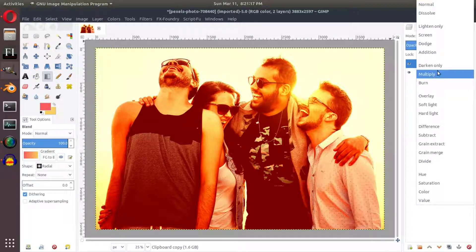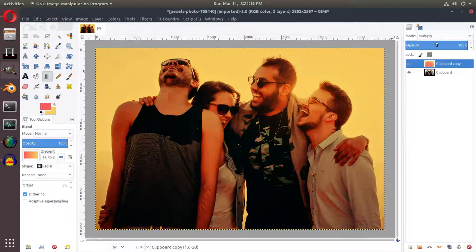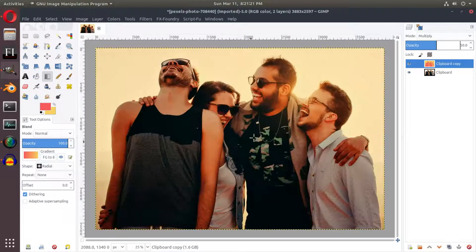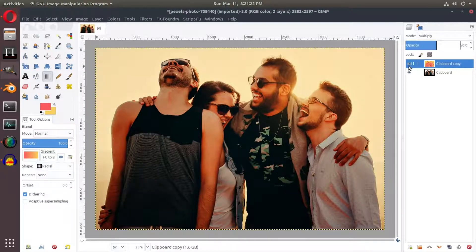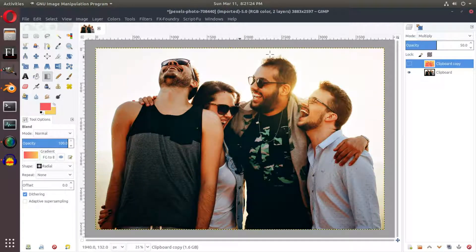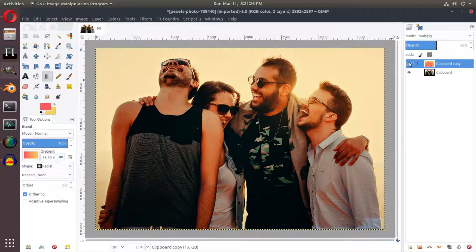Right now I'm going to put this one on multiply and I'm going to turn that about halfway down. So now we have this bit of a warmer effect. That's a bit more clean looking and this is a bit more warm.